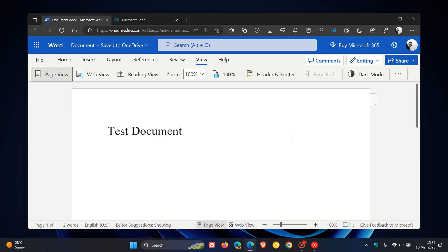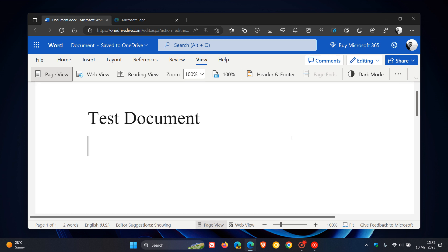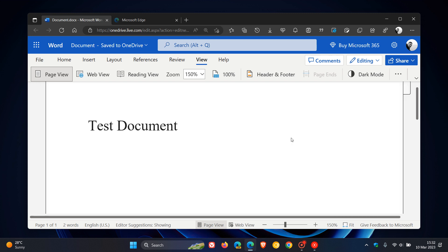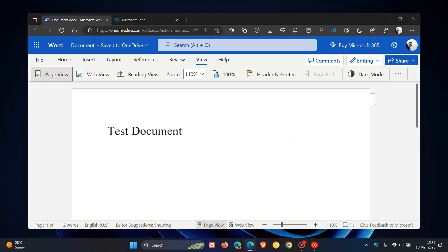So, the keyboard shortcuts are using Ctrl plus minus to zoom in, zoom out of your Word document. So, just to demonstrate using Word online, Ctrl plus lets you zoom in, Ctrl minus lets you zoom out, you get the idea and that will be rolling out shortly in Word for Windows and Word for Mac.